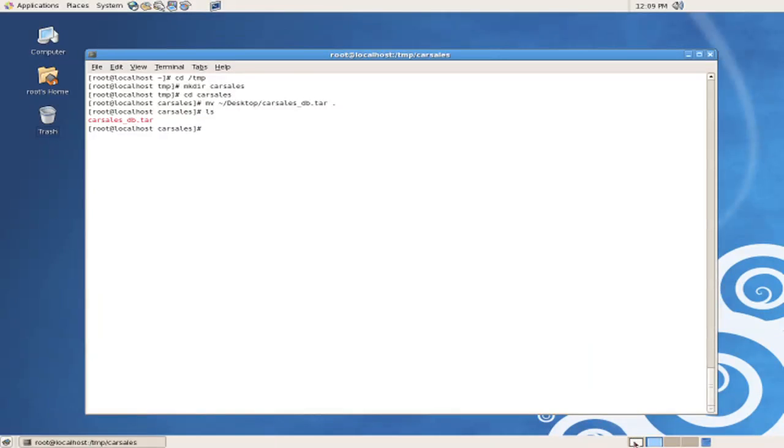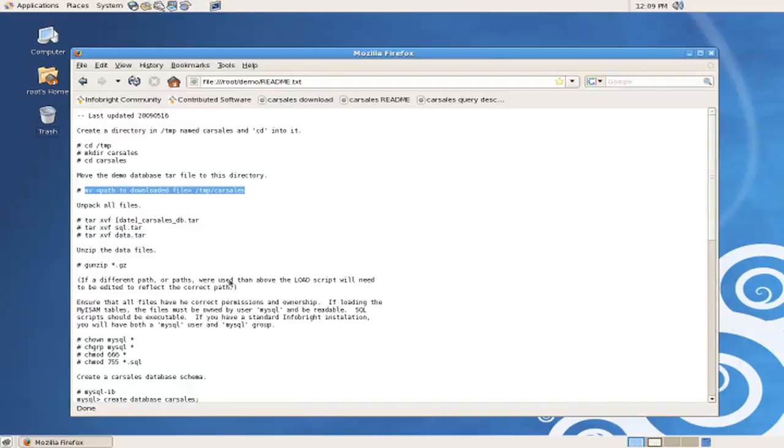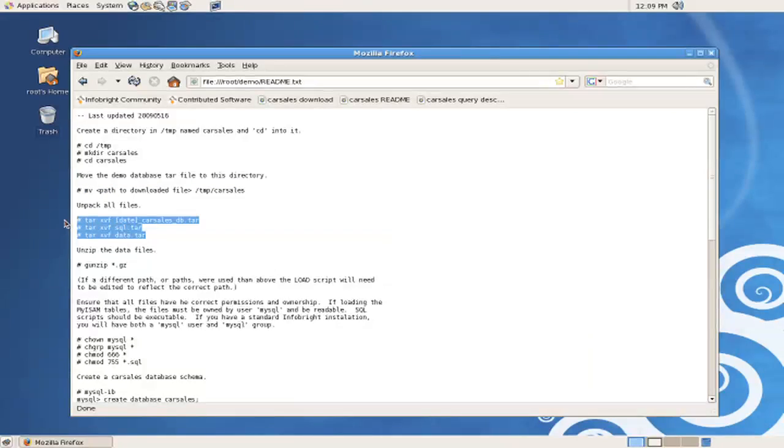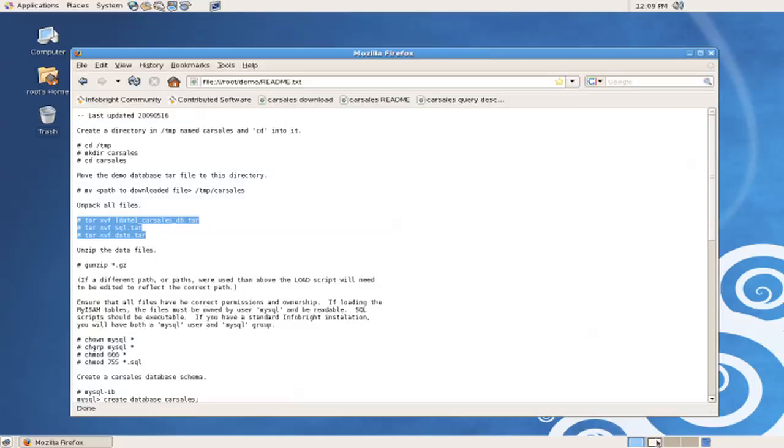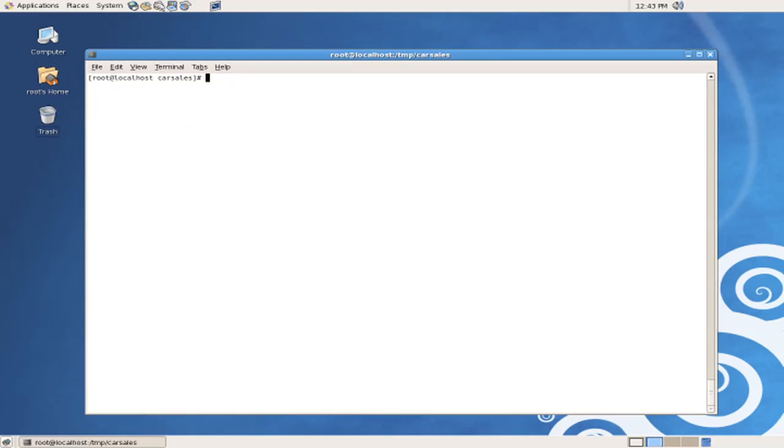Referring back to the instructions again, we notice that the next thing to do is to unpack the download file into two separate download files that also need to be unpacked. And we'll unpack these files. This will give us the SQL.tar file and the data.tar file that were referred to in the instructions.